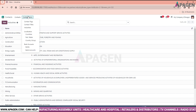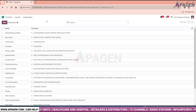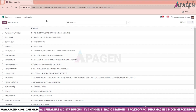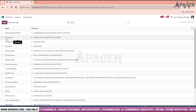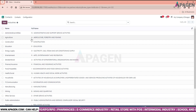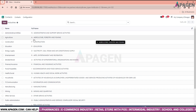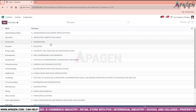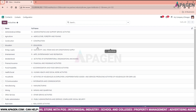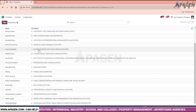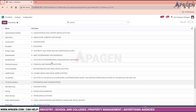Moving to industry configuration, we can set up industries as required. For example, you can add a new industry entry and set the industries as needed.